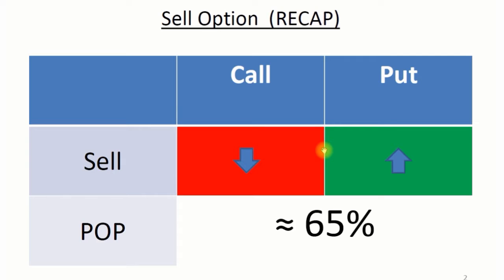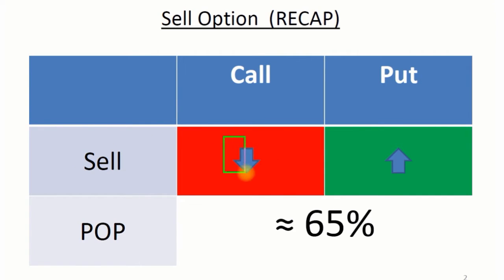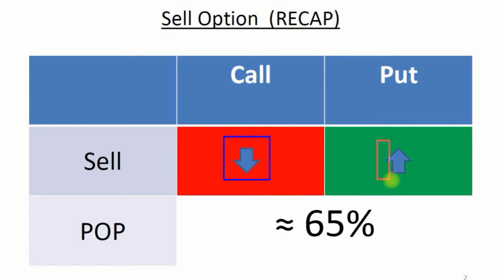I'd like to first recap a few of the important things we're going to need to know moving forward, just kind of a quick refresher. We learned about selling options: we sell a call if we believe the stock is going down, and we sell a put if we believe the stock is going up.